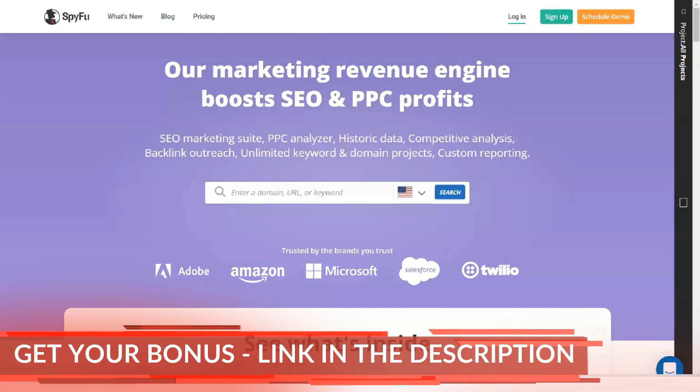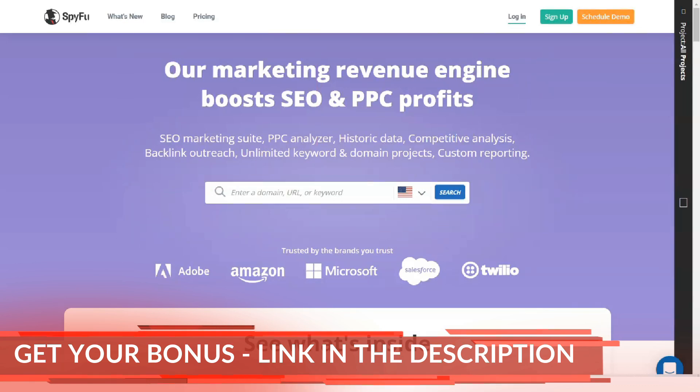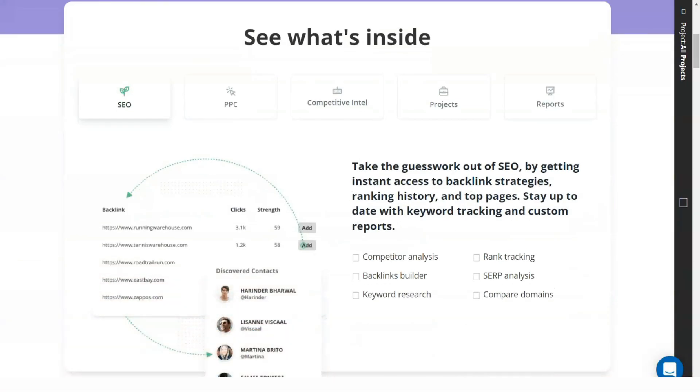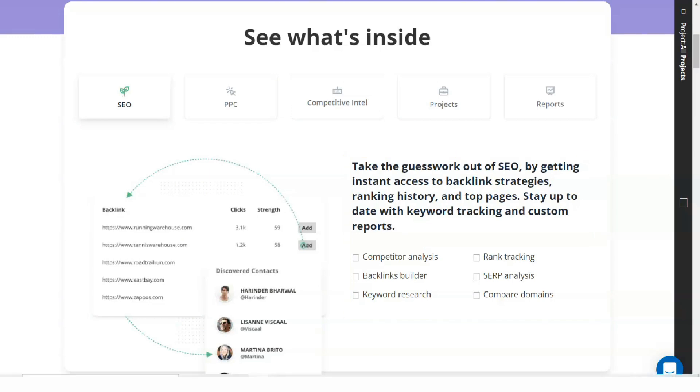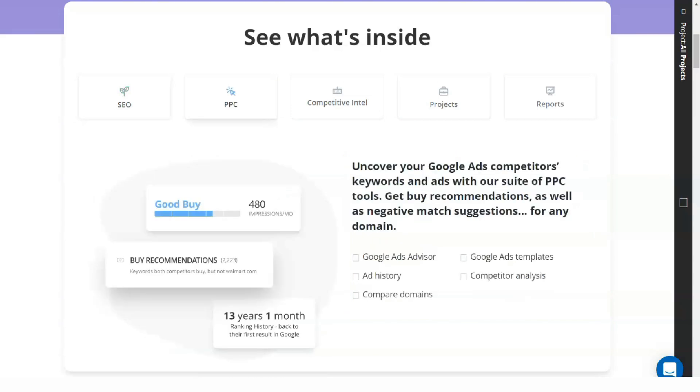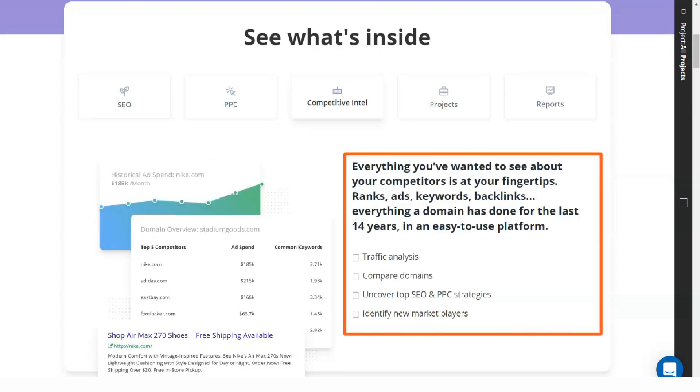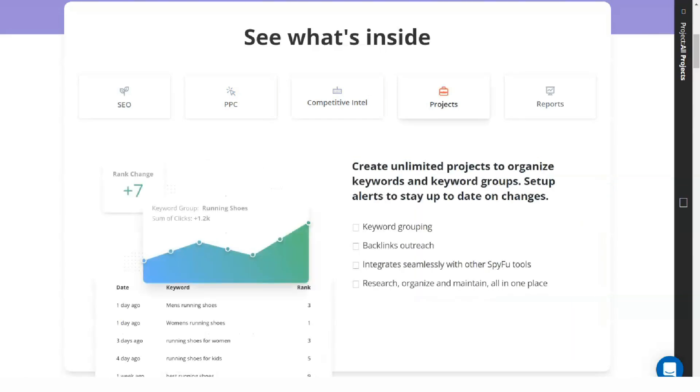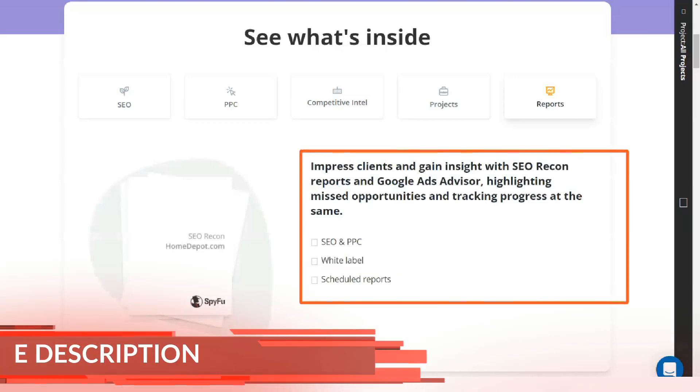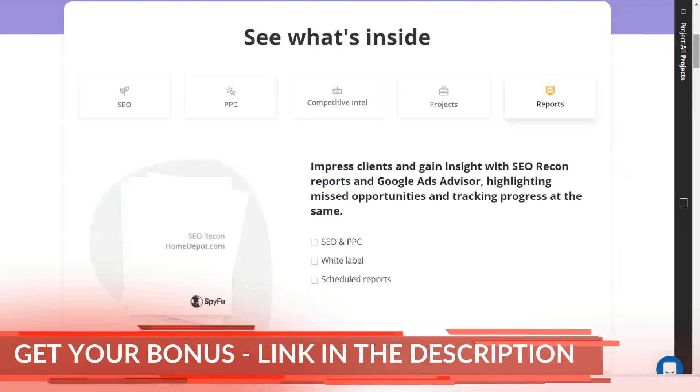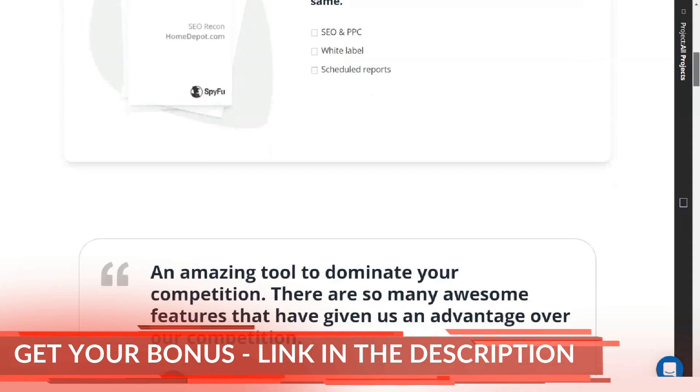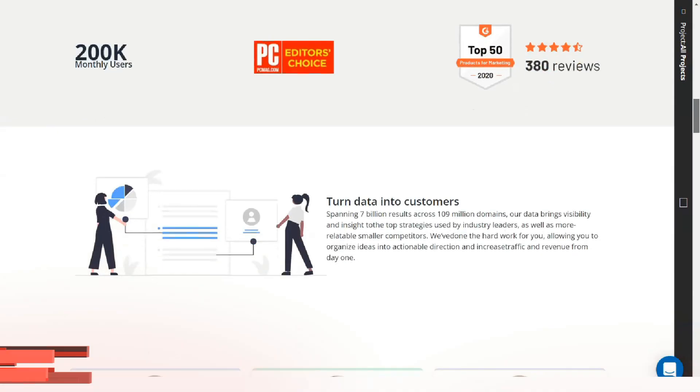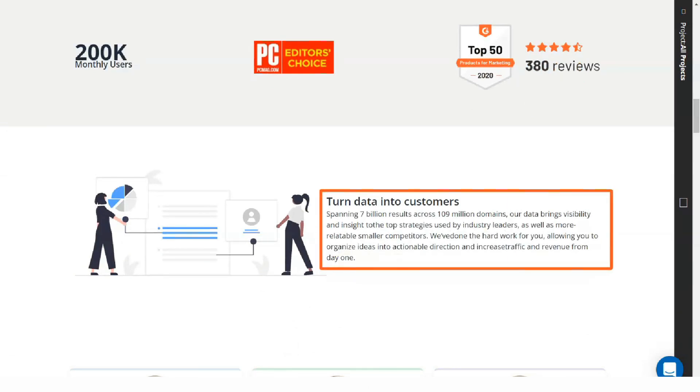SpyFu is a useful online tool that has proven its viability. Some businesses use SpyFu and reap their vast benefits by increasing their online efforts. This tool has a lot to offer despite limitations. When it comes to SEO and PPC research tools, SpyFu proves to be one of the best, providing valuable information for all types of organic and paid campaigns.